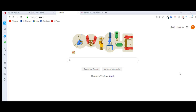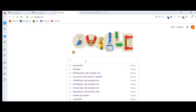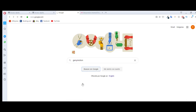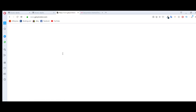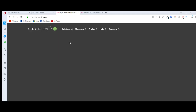Hello guys, in this video I'm going to show you how to download Genymotion in VirtualBox and also how to use it in Android Studio. Let's start the tutorial. First, search in Google, type Genymotion, click on search, and click on this link — the official site, Genymotion.com.